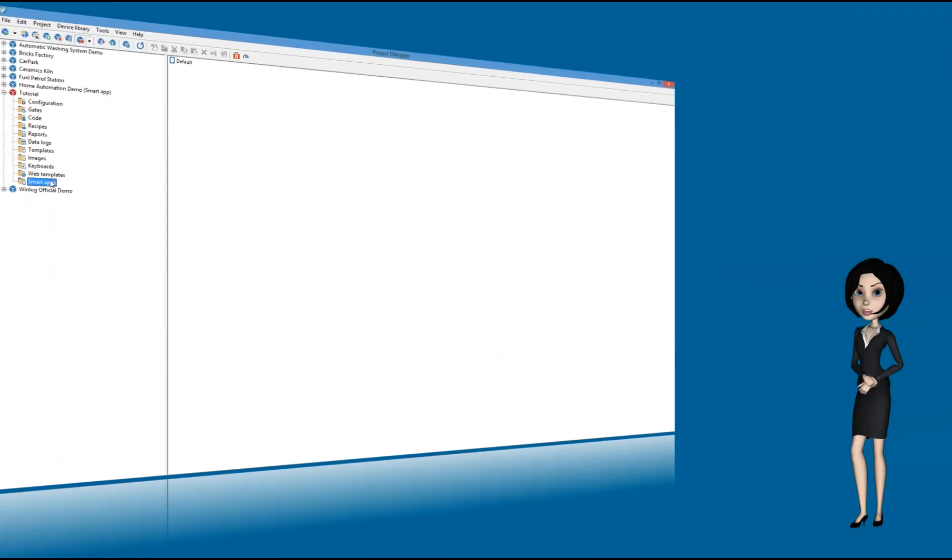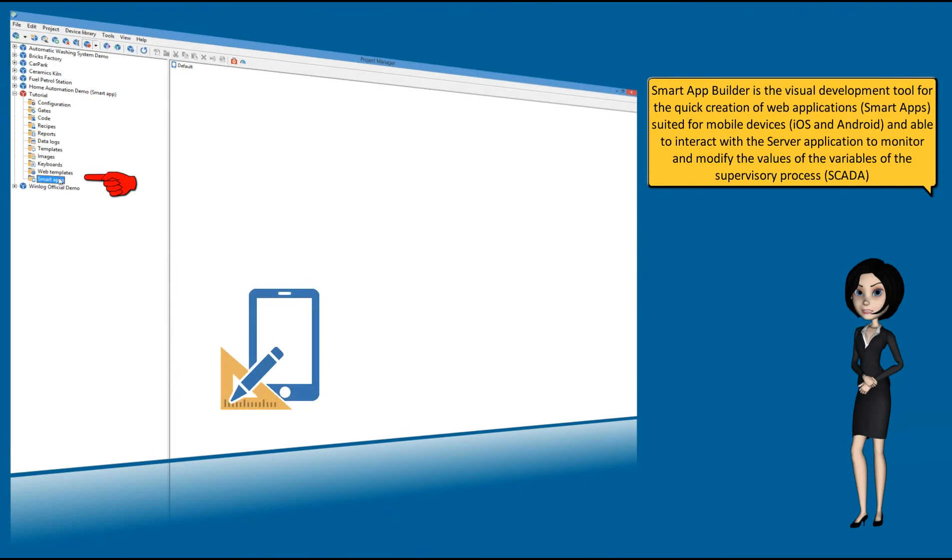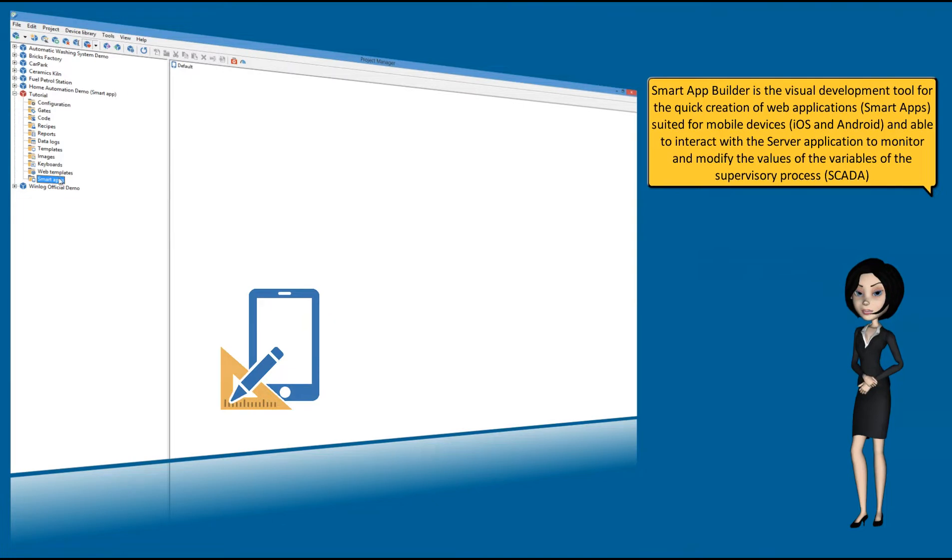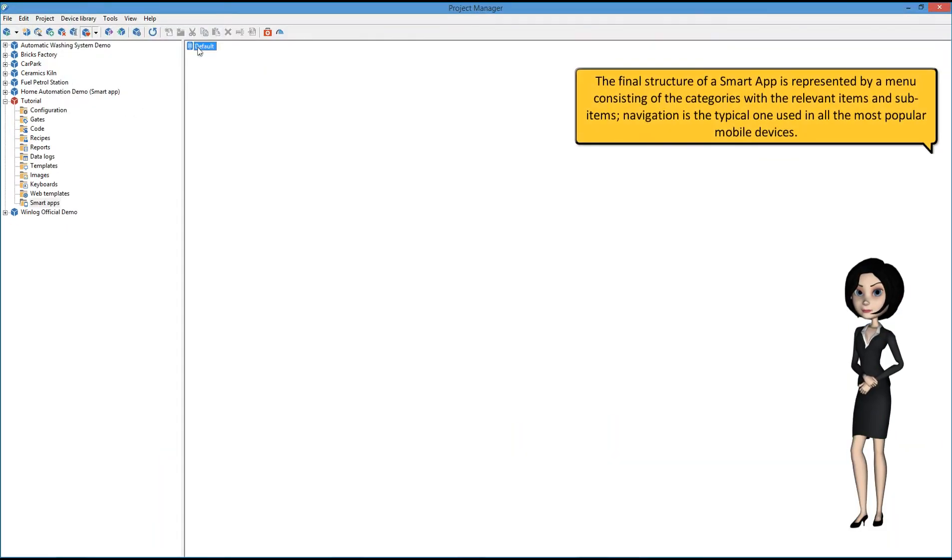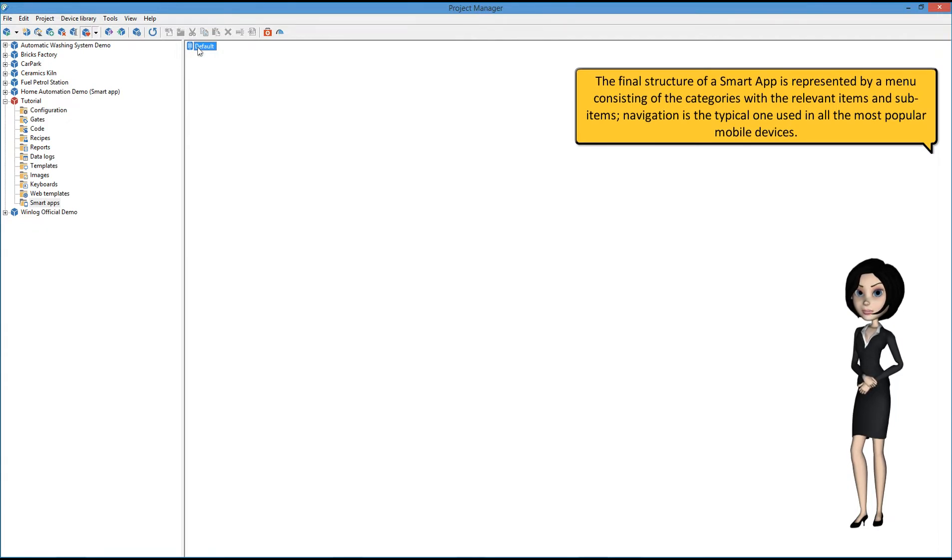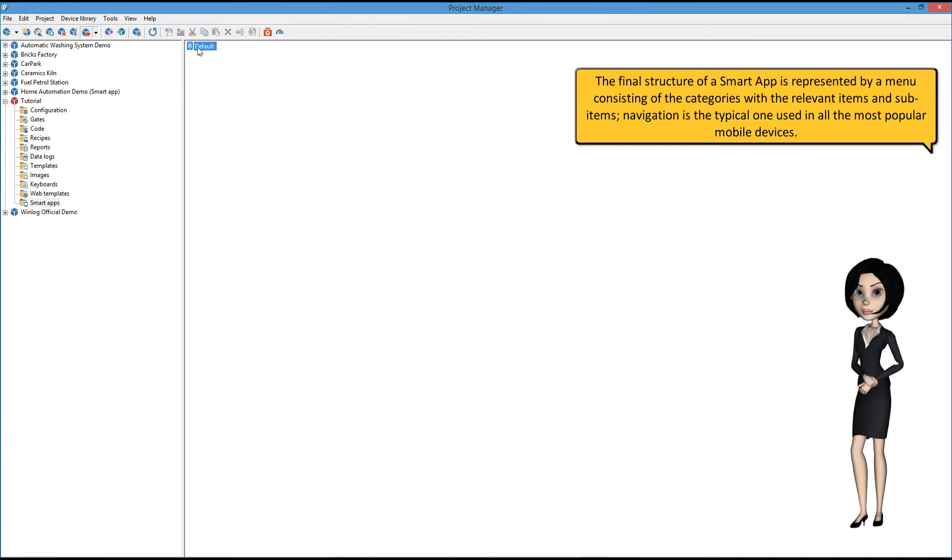Smart App Builder is the visual development tool for the quick creation of web applications, Smart Apps, suited for iOS and Android mobile devices, and able to interact with the server application to monitor and modify the values of the variables of the supervisory process, SCADA. The final structure of a Smart App is represented by a menu consisting of the categories with the relevant items and sub-items. Navigation is the typical one used in all the most popular mobile devices.